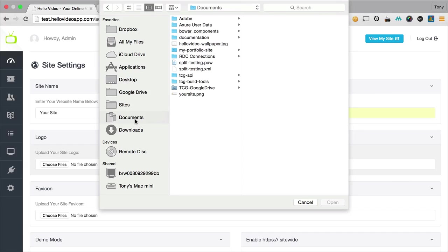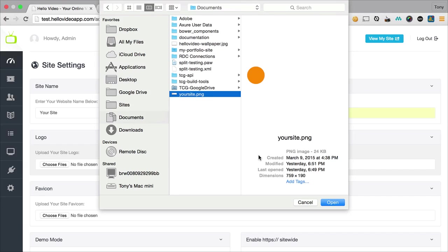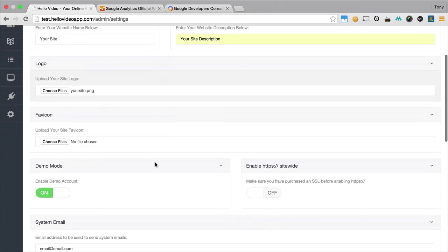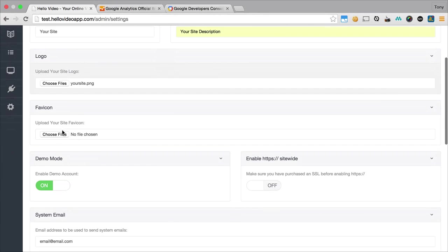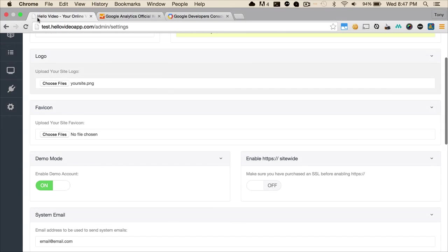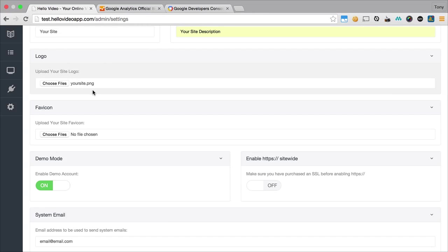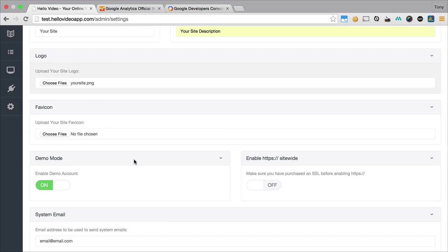Then we can upload a logo and I've created just a kind of mock-up logo here just to demonstrate this functionality. I can upload a favicon, and that's going to be the icon up here on your browser, the little icon that's probably about 16 by 16 or 32 by 32.